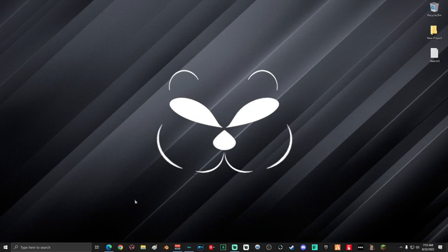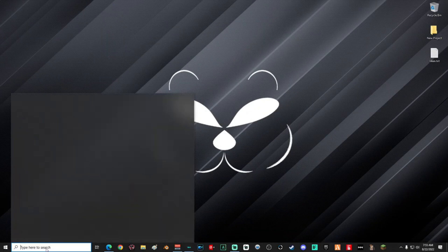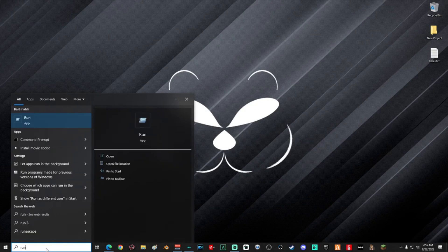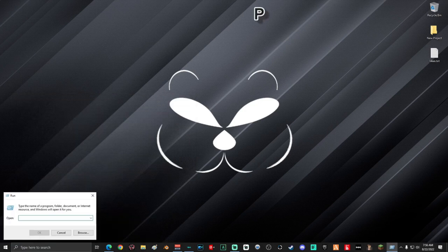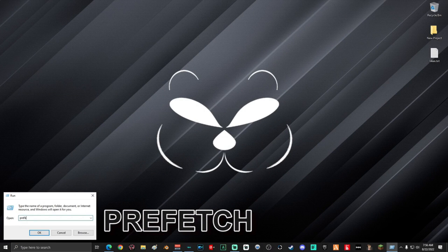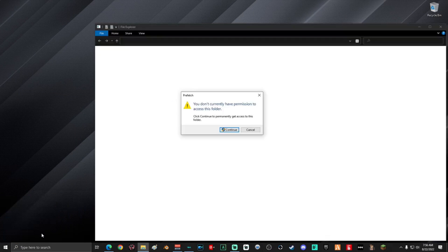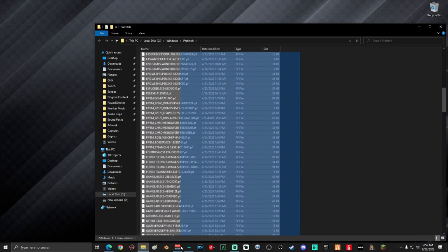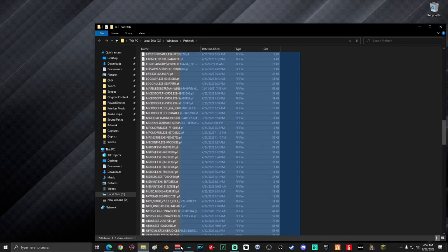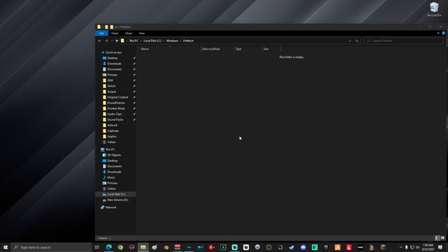The first thing you're going to do is go down to the search box and type 'run', then select the Run app. In the Run window, type in 'prefetch'. If you're prompted that you do not have permission to access this folder, just go ahead and click Continue. Once you're in this folder, select everything and delete it, then close out the window.